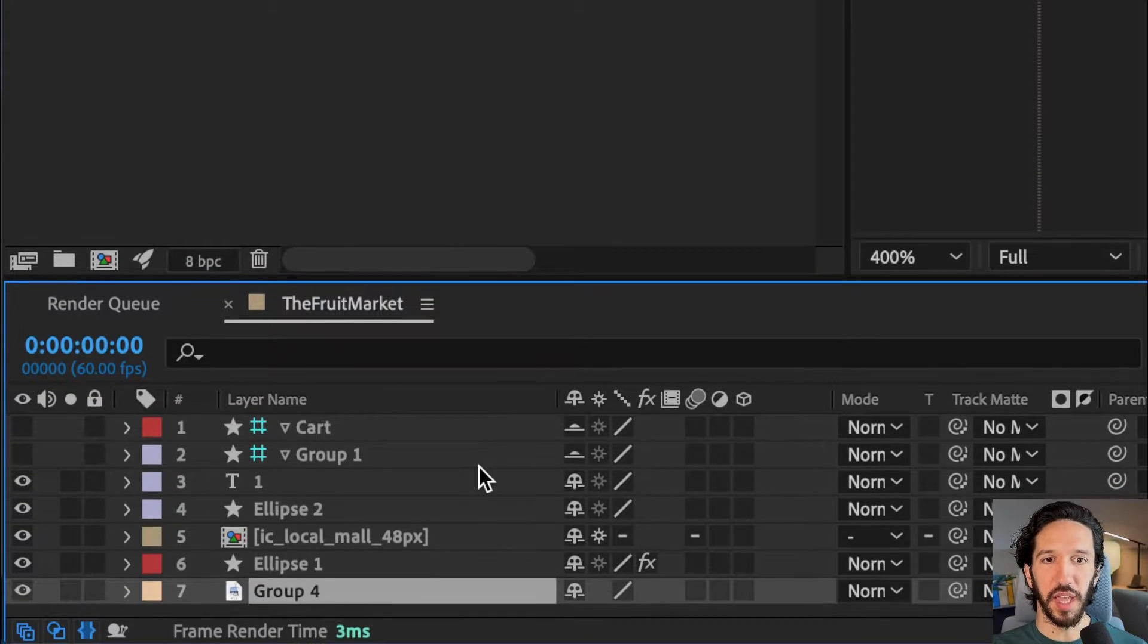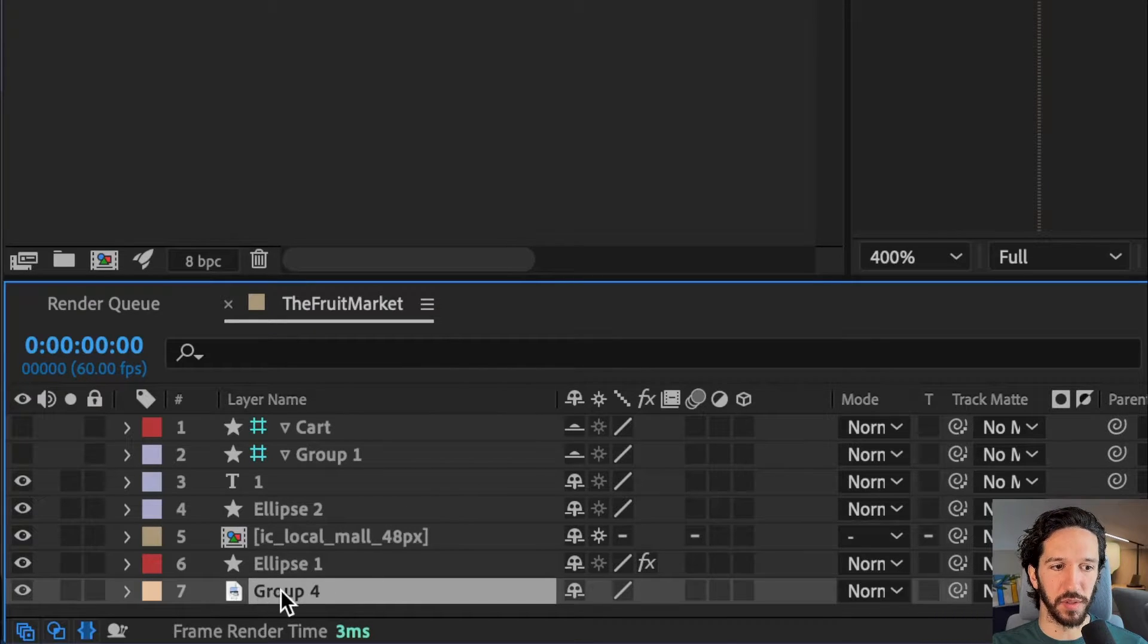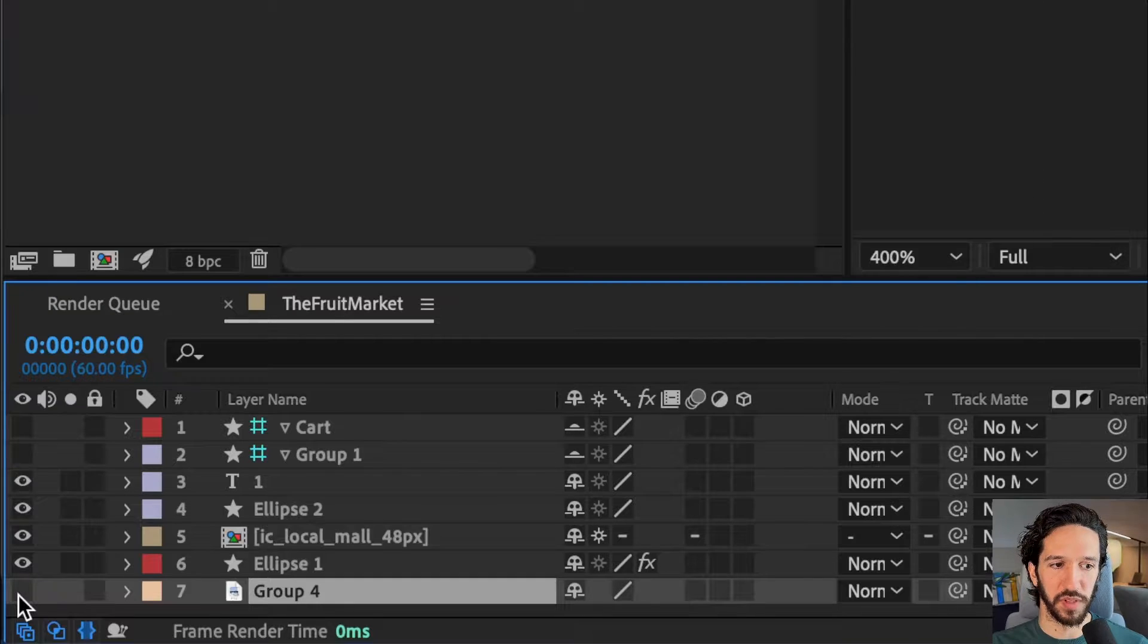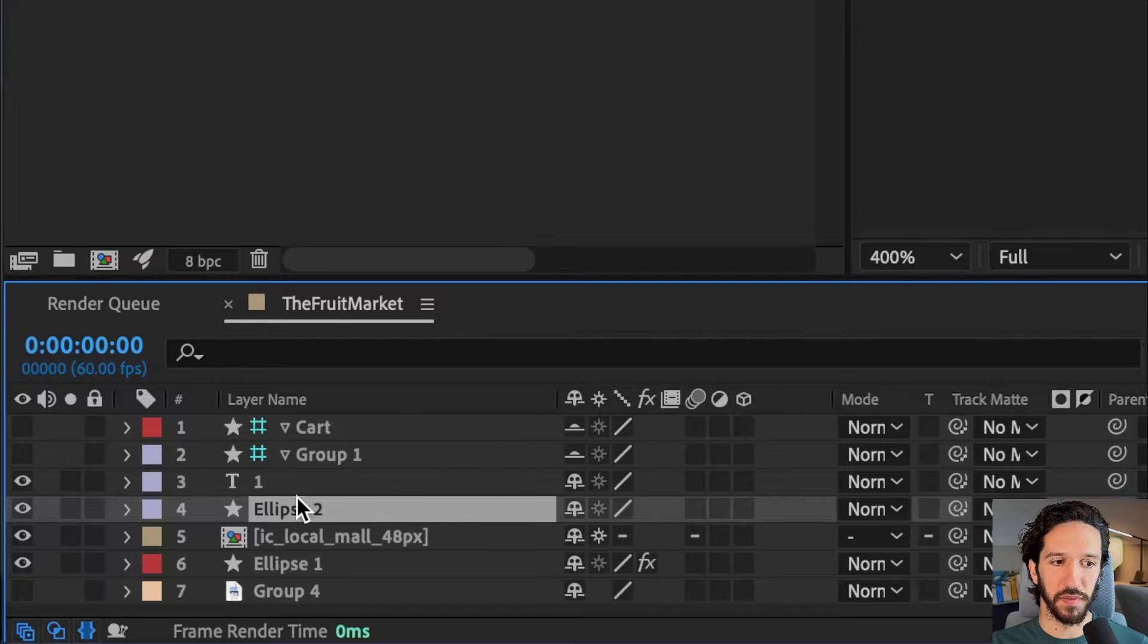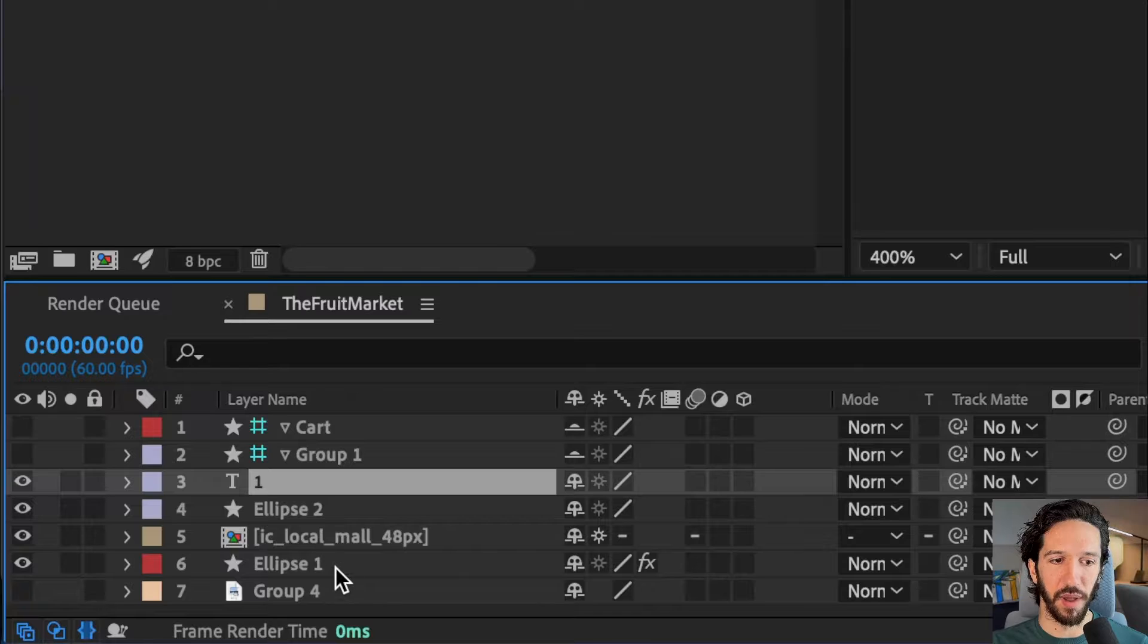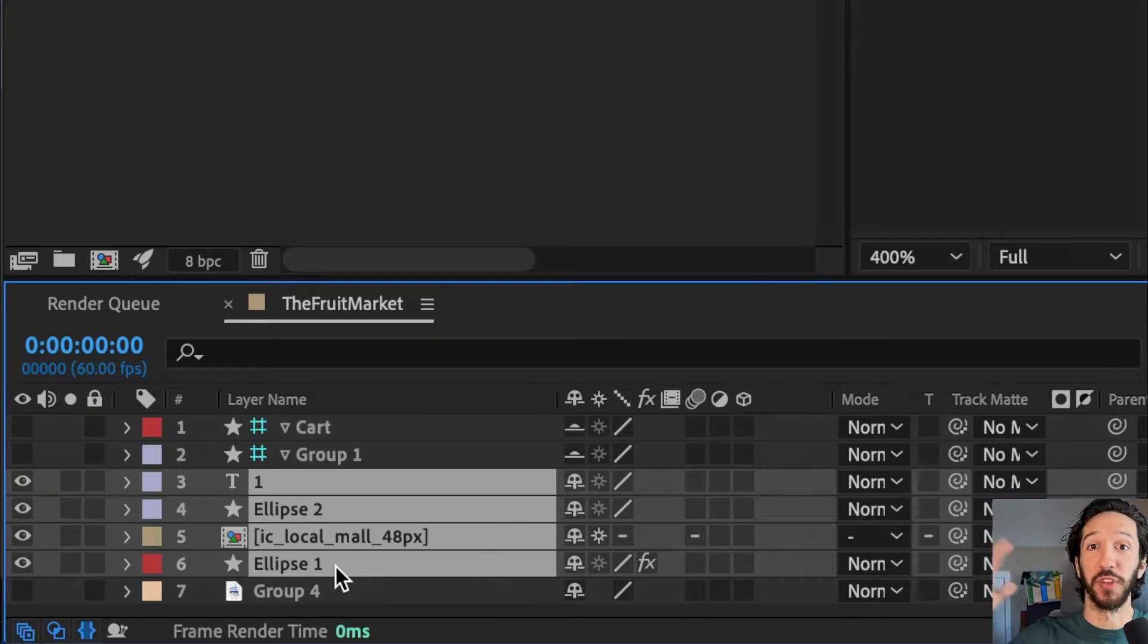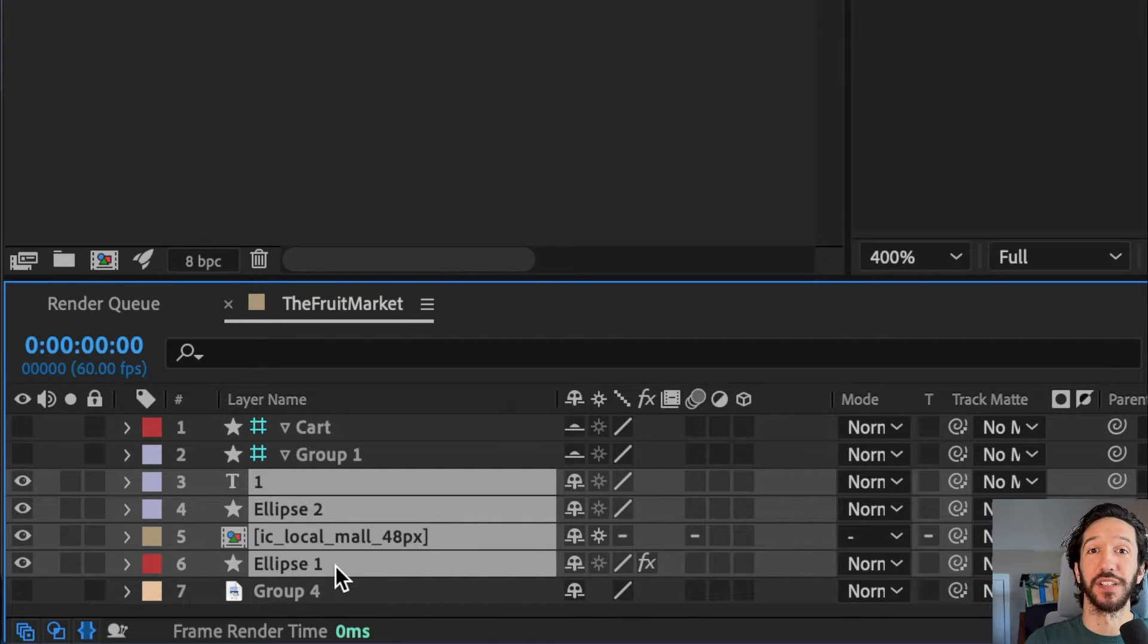What this really helps with is cleaning up our layers. All those background elements we don't need to animate are contained in this one single PNG. Then all the things we actually are going to animate are now available. Instead of having 20 or 30 layers, we only have a few, and they're just the things we want to animate.